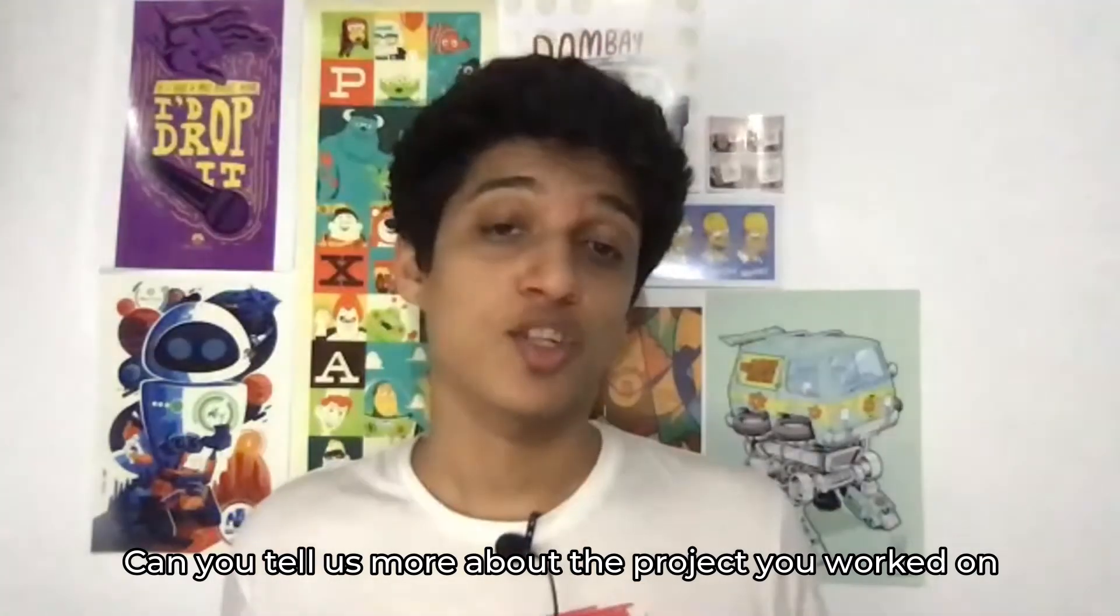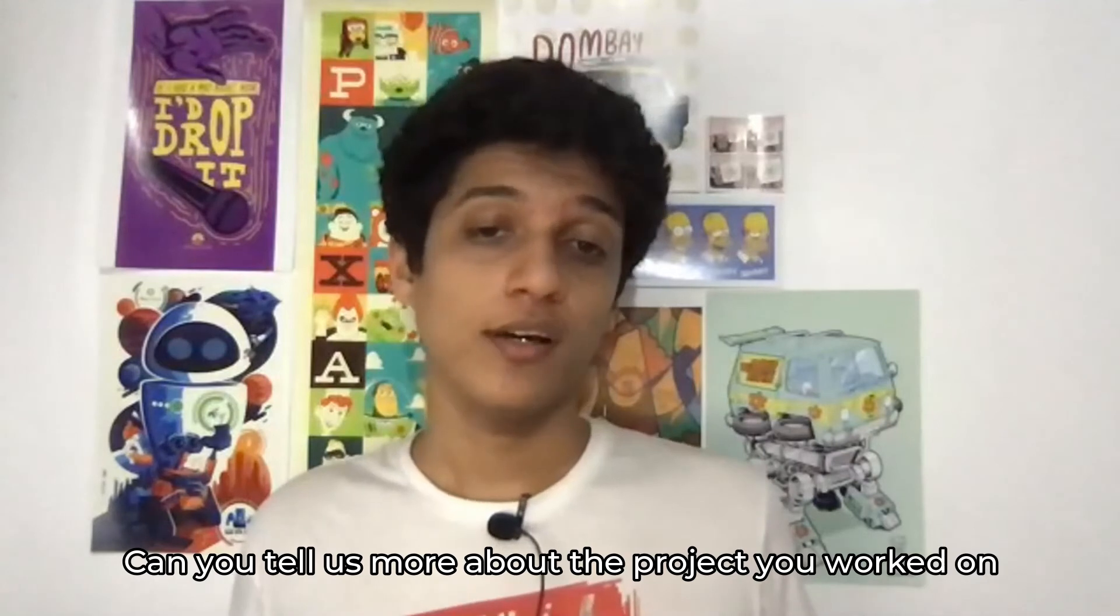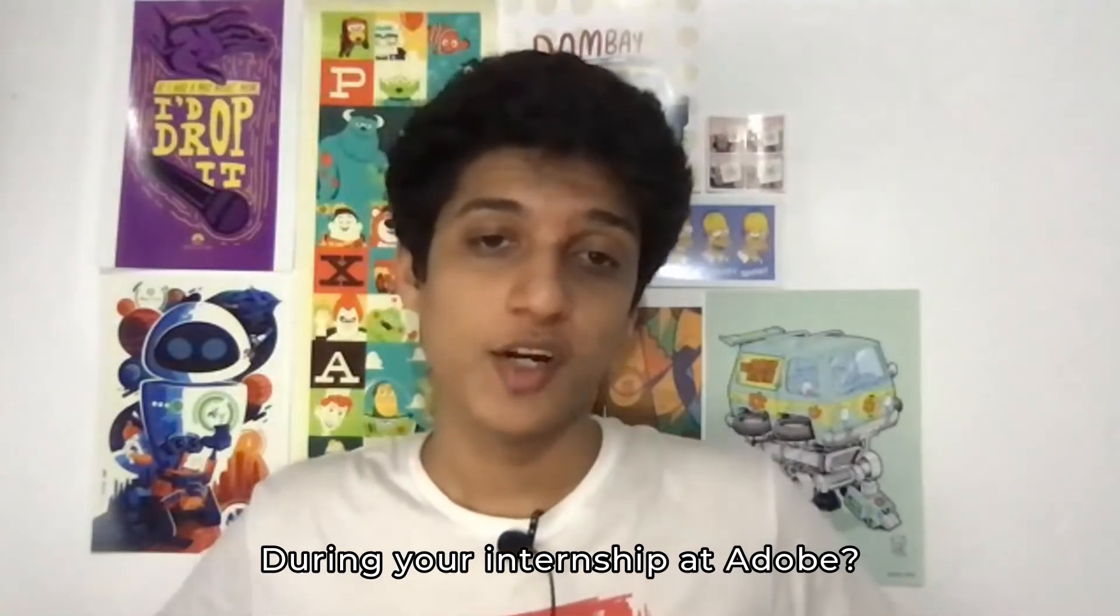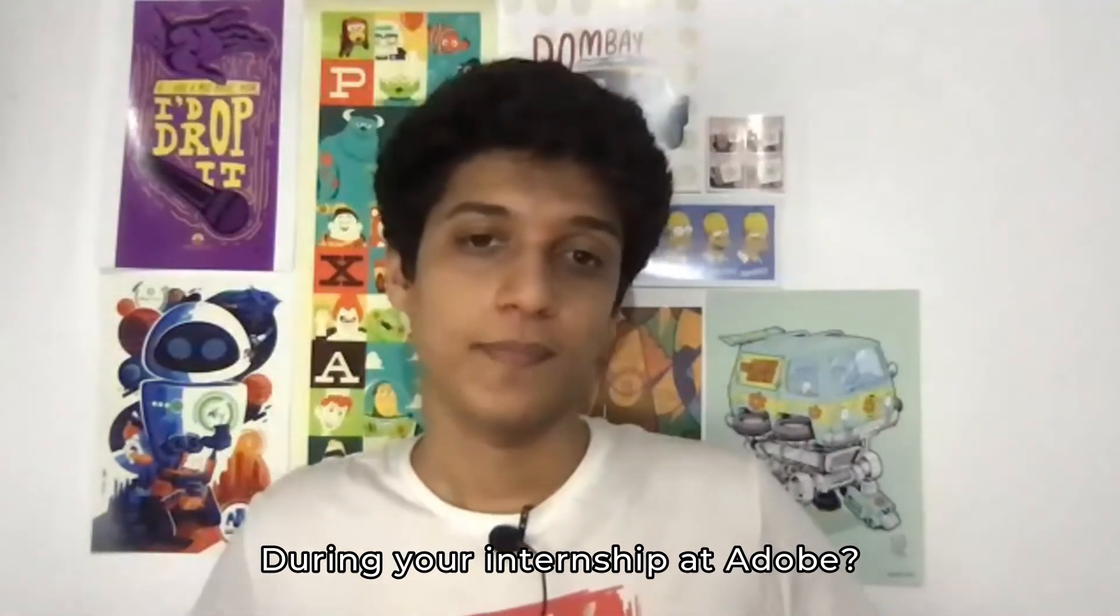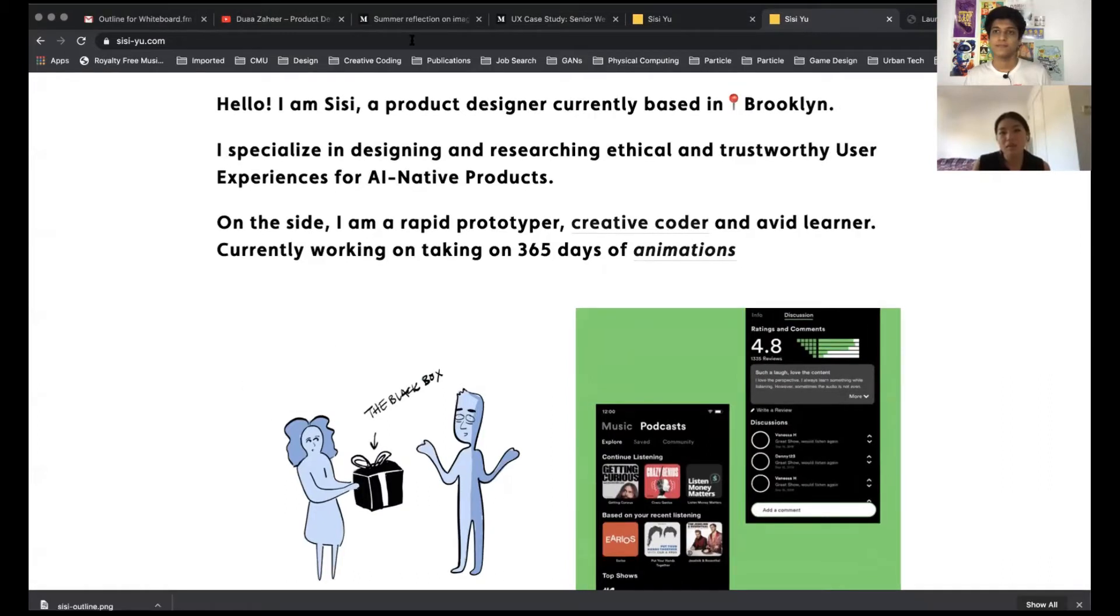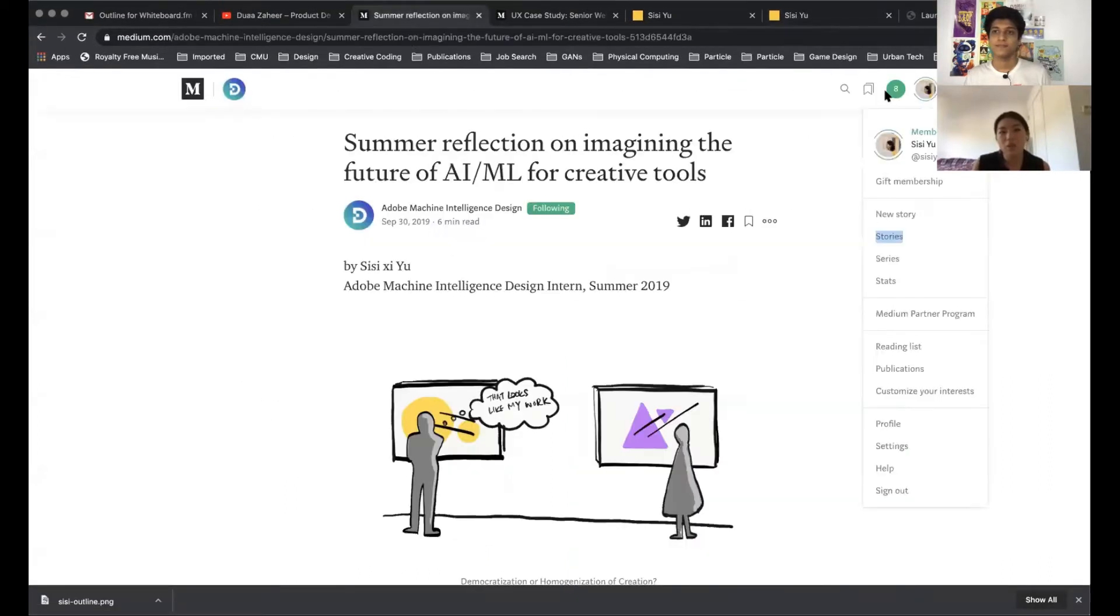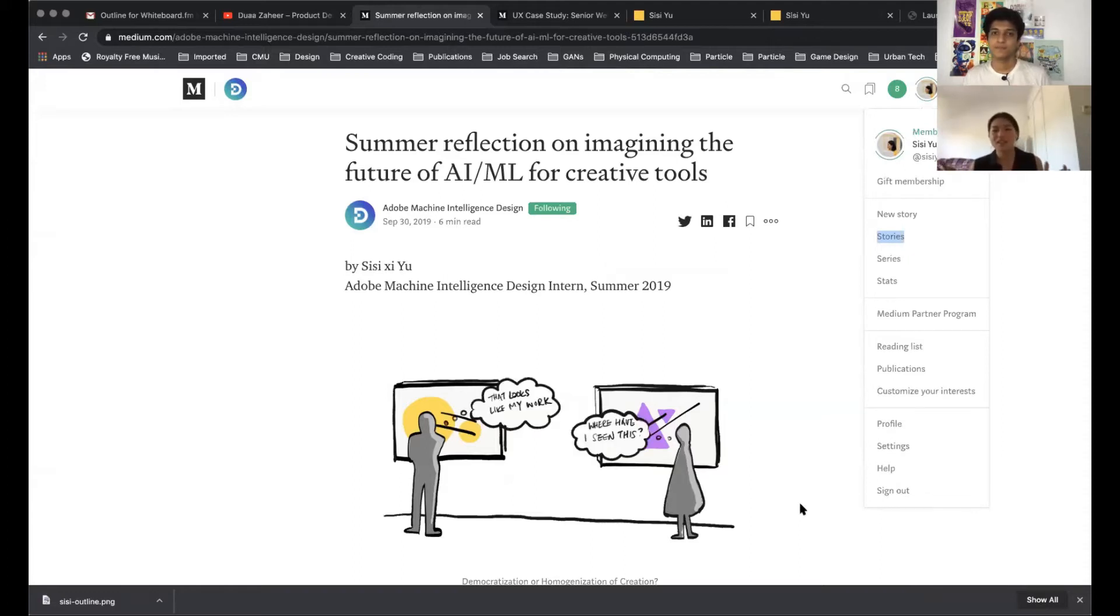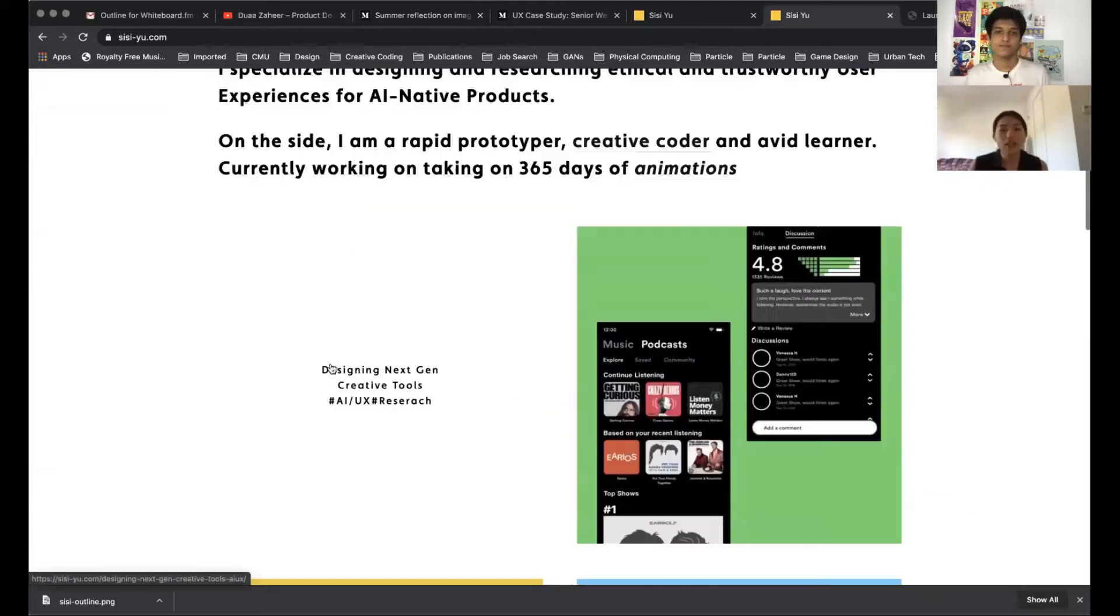Can you tell us more about the project that you've done during your internship with Adobe? Actually I do have a Medium article which I think might be better just to quickly go over my learnings, my high level learnings because there's some specific things that I can't really talk about.